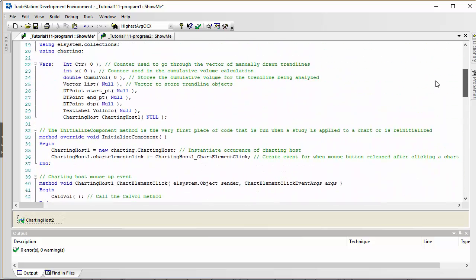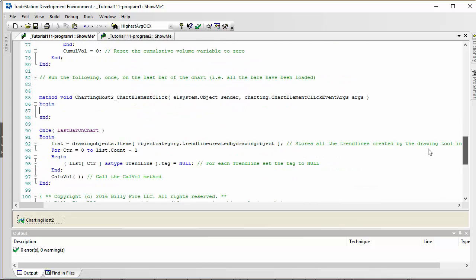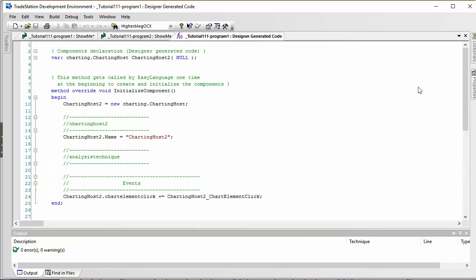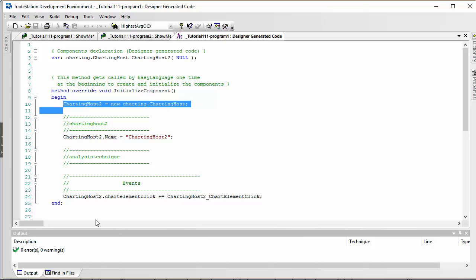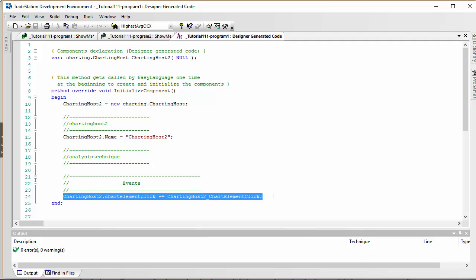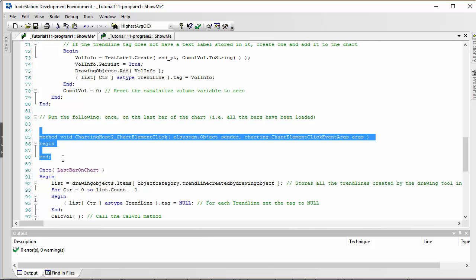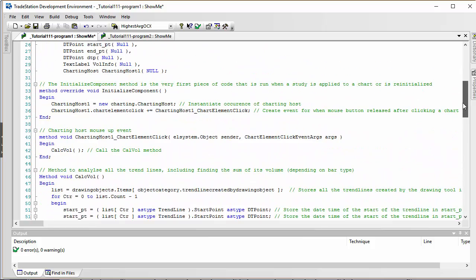The Toolbox also creates the ChartingHost event for us. If you go to View > Designer Generator Code and look at the Components Declaration section, you can grab the 'InitializeComponent' method, which runs when the program starts. From that you'll need to grab 'new ChartingHost' and the event wiring to make the click event work. Copy those into your main program, then delete the generated components section — and you'll also need to delete the corresponding declarations.